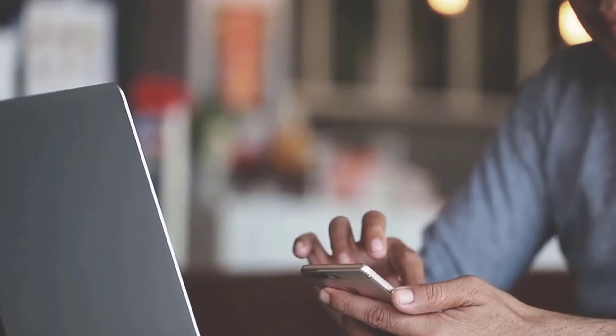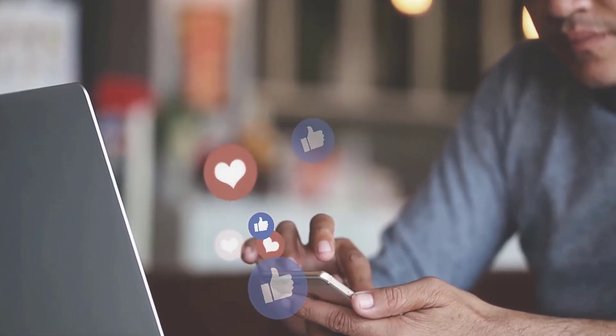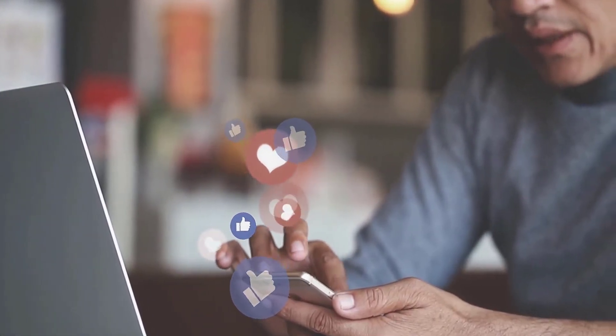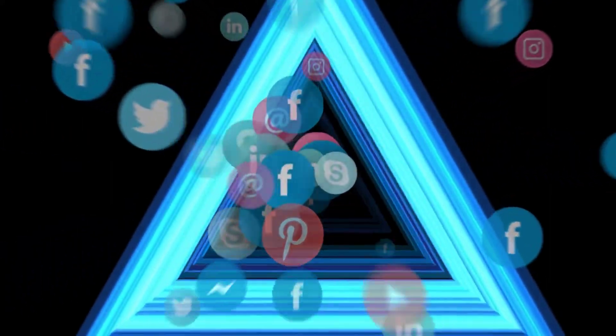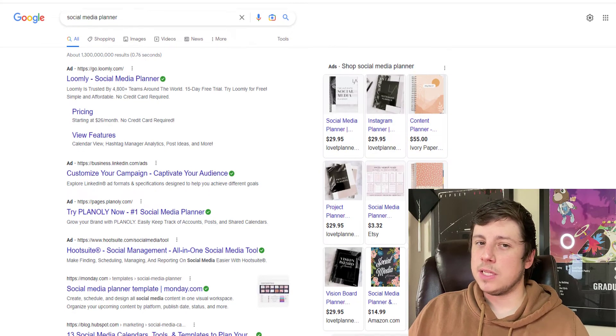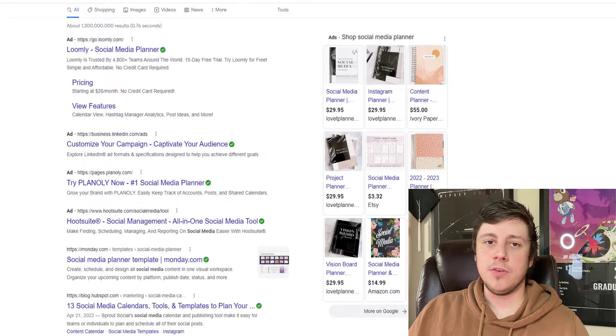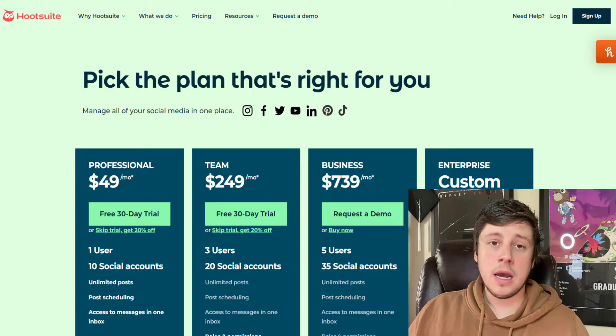If you're anything like me, you spend a lot of your time bouncing between different social media platforms, posting your content, trying to curate it for whatever platform you're on. You're probably looking for a social media platform that's pretty affordable, not too expensive, that's going to help streamline everything, make your life easier and faster. That's what I've been looking for for the last year.